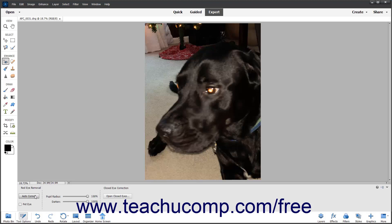Alternatively, to manually fix the Glowing Eyes effect that can occur when animals are photographed, check the Pet Eye checkbox in the Tool Options bar. Then follow the same steps as when manually fixing Red Eye in Photoshop Elements.